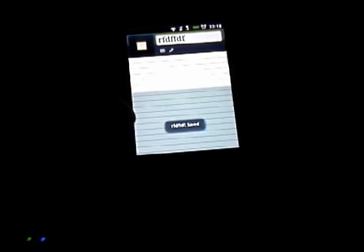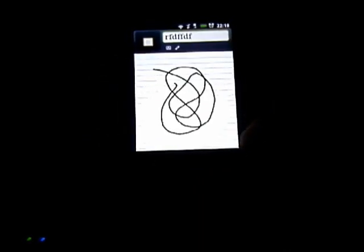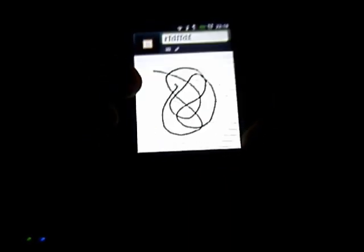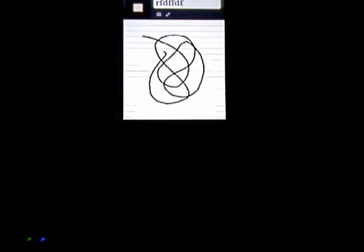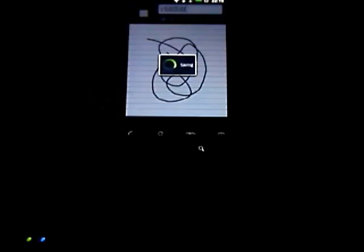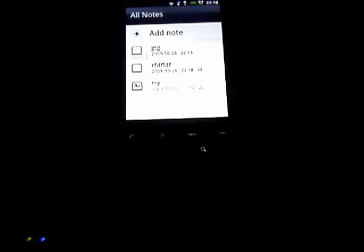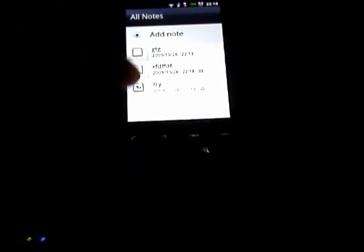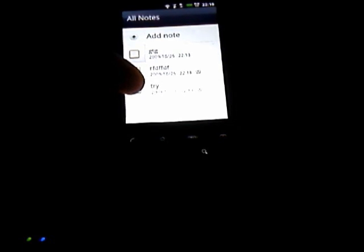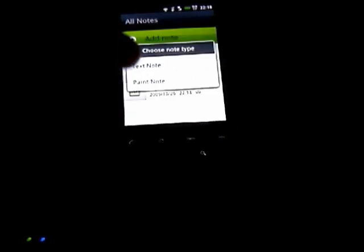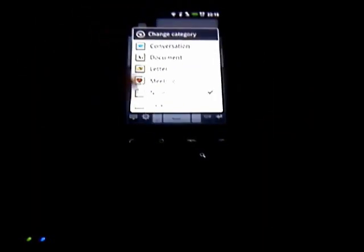So with the paint you get the option to use the keyboard to type your title and you can then draw a note using the paint option. Just hitting back saves it and you can change the type.